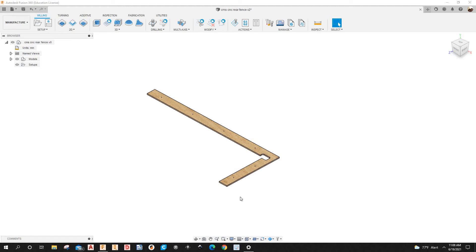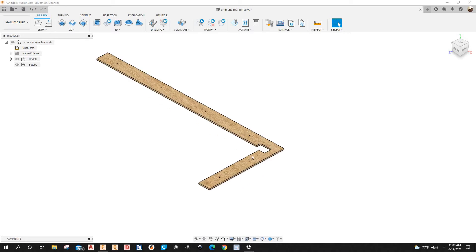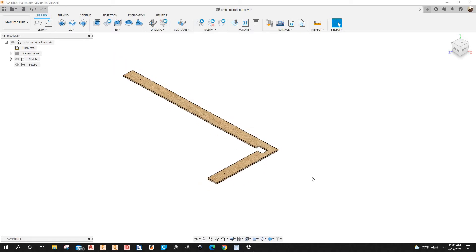Hello guys and welcome to my channel, your channel where you can learn how to use Fusion 360 to program your home CNC and Wiki CNC machines. Let's create the NPR file.